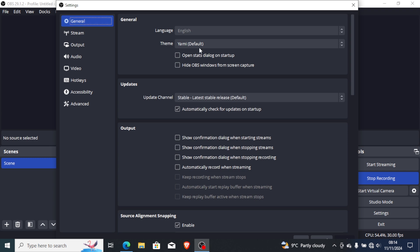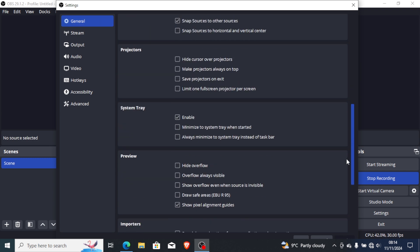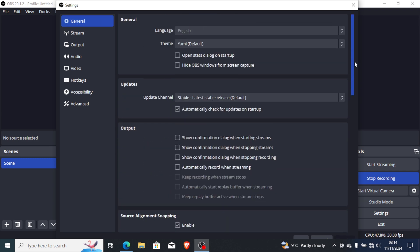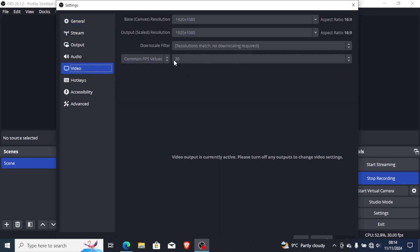Also if you go to the Video tab and scroll down, make sure the common FPS value is set to 30. If you have it set to 60 you can try setting it to 30 or maybe 40, but for me it works best with 30 FPS.